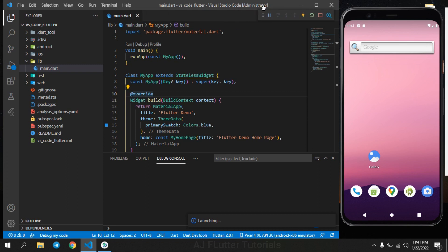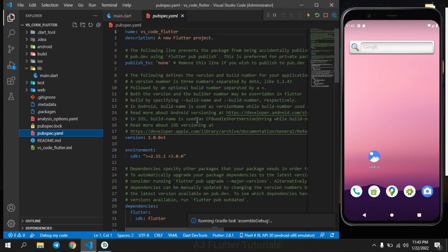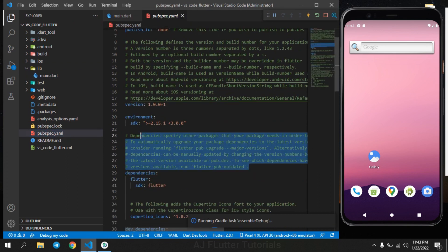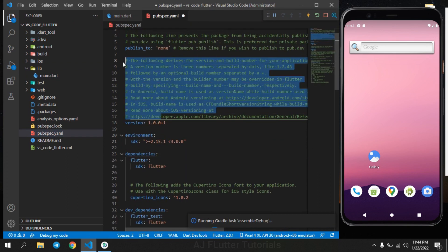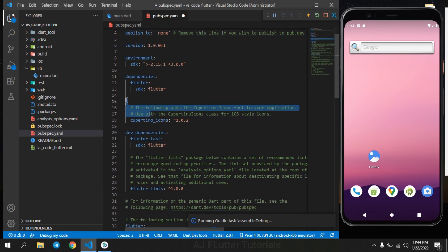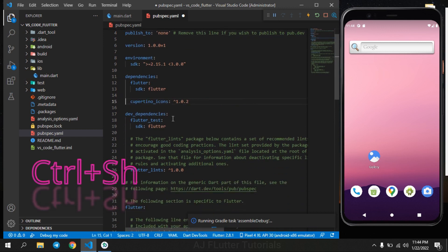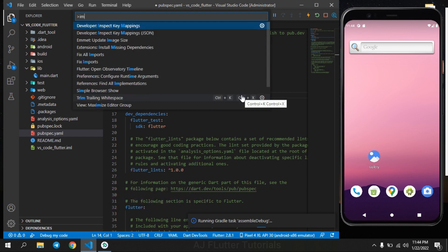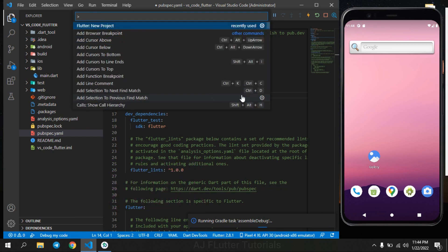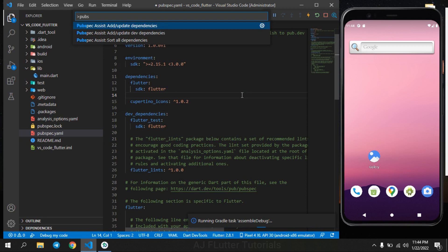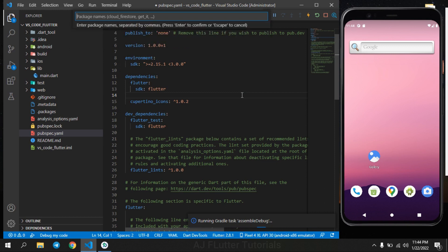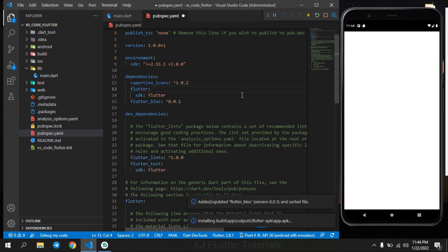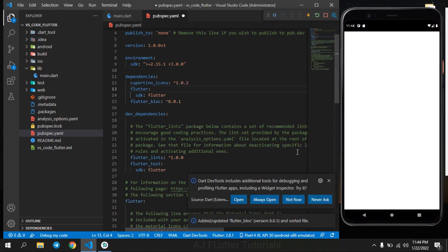And here I will show you how to use Pubspec Assist. Before it, let's get rid of some comments. Now press Ctrl+Shift+P again, search Pubspec Assist, select add or update dependencies and insert package name. For example, flutter_bloc. And you can see that it added the last version of flutter_bloc package.